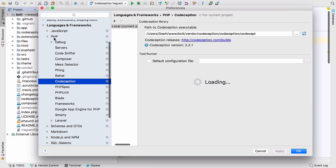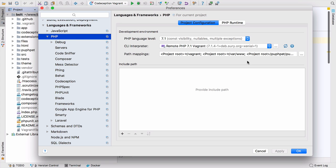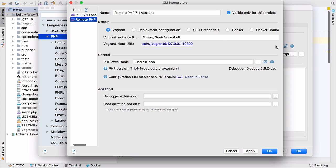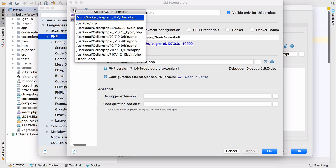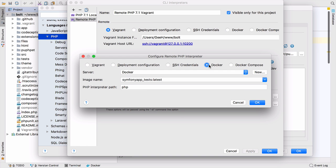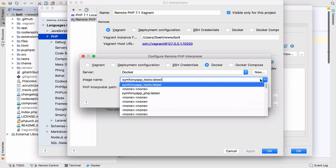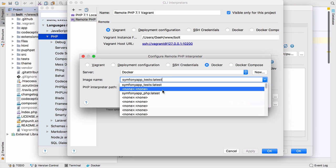We go into our settings and pick PHP. We've already got the Vagrant interpreter from the last video, but we can just add another one. I can click add from Docker and then Docker. You'll notice I've updated to PHPStorm 2017.2 early access program, which is why you can see this extra option. I can pick my server which is already connected, then pick the image.